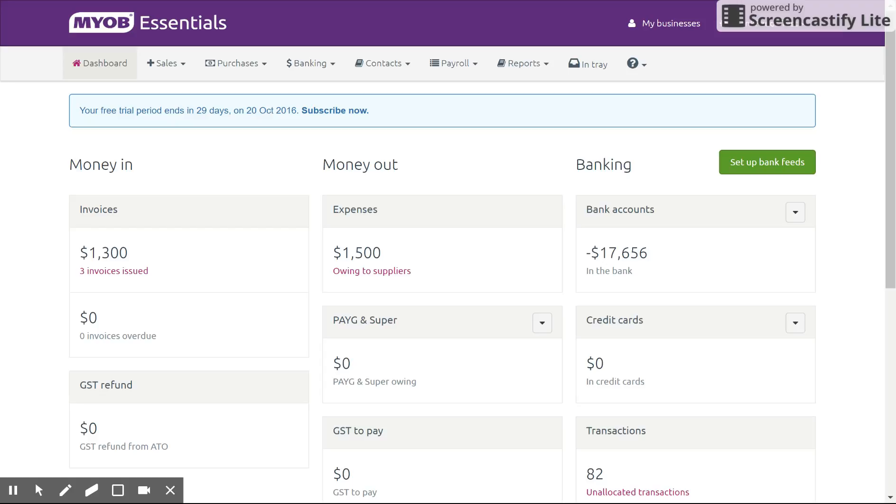First thing you need to know about Essentials is that it revolves around the bank feeds. So if you don't have bank feeds set up, make sure you at least import a statement.